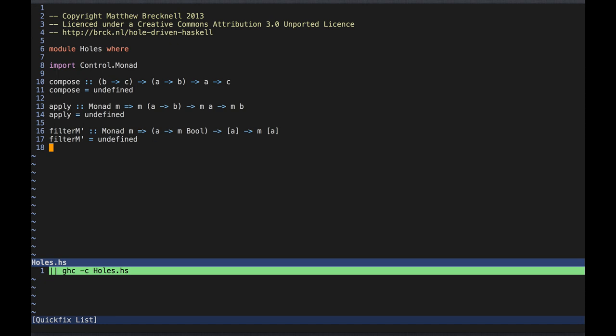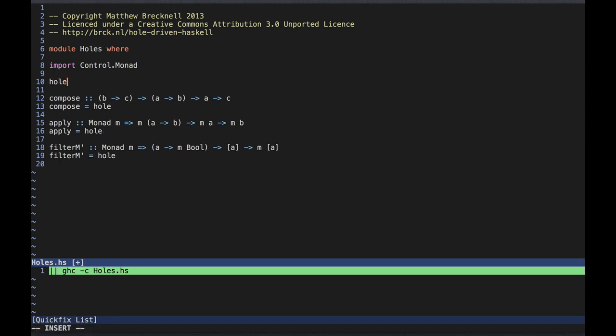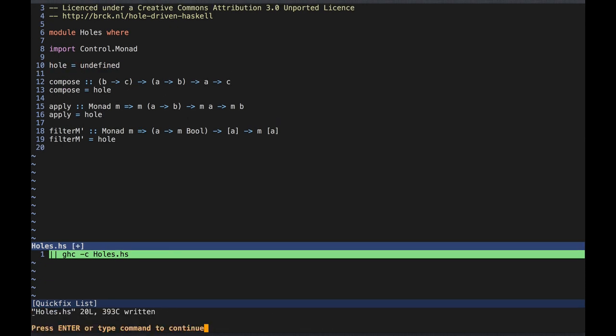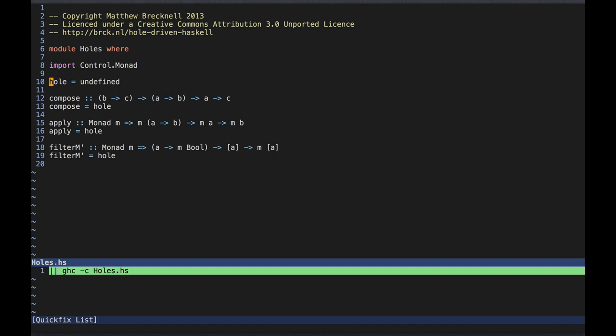The first thing I'll do is make a new name for undefined. This isn't really necessary, but it will make things a bit more meaningful. So a hole is just something that needs to be filled in. Now let's look at compose. We can see from the type that it takes three arguments, so let's give them names: f, g, and x.